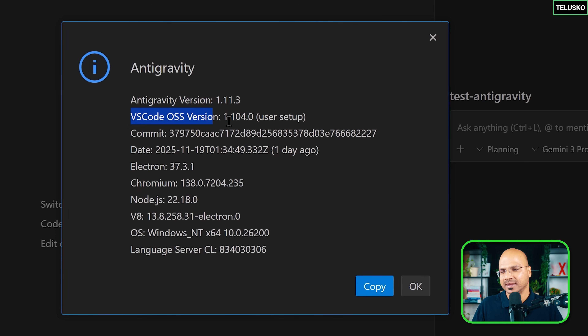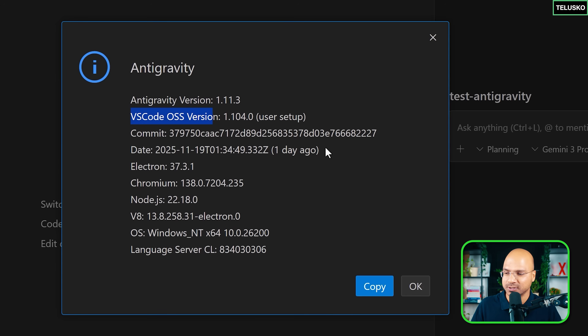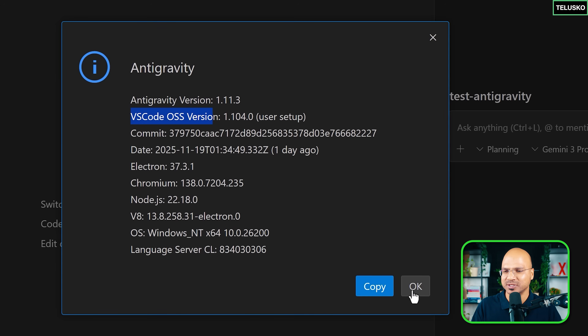If you go to Help and About, you'll see that Anti-Gravity is based on the open-source version of VS Code. There are multiple AI-based IDEs which are based on VS Code, so if you're used to VS Code, you'll know how to use it.